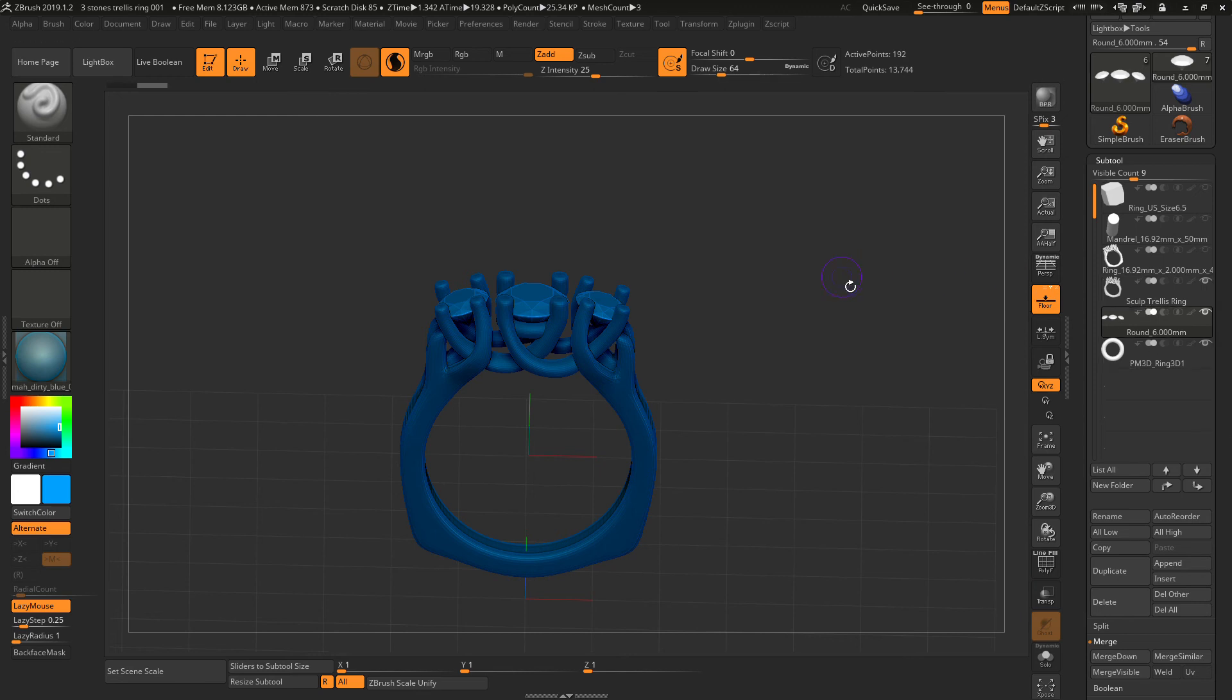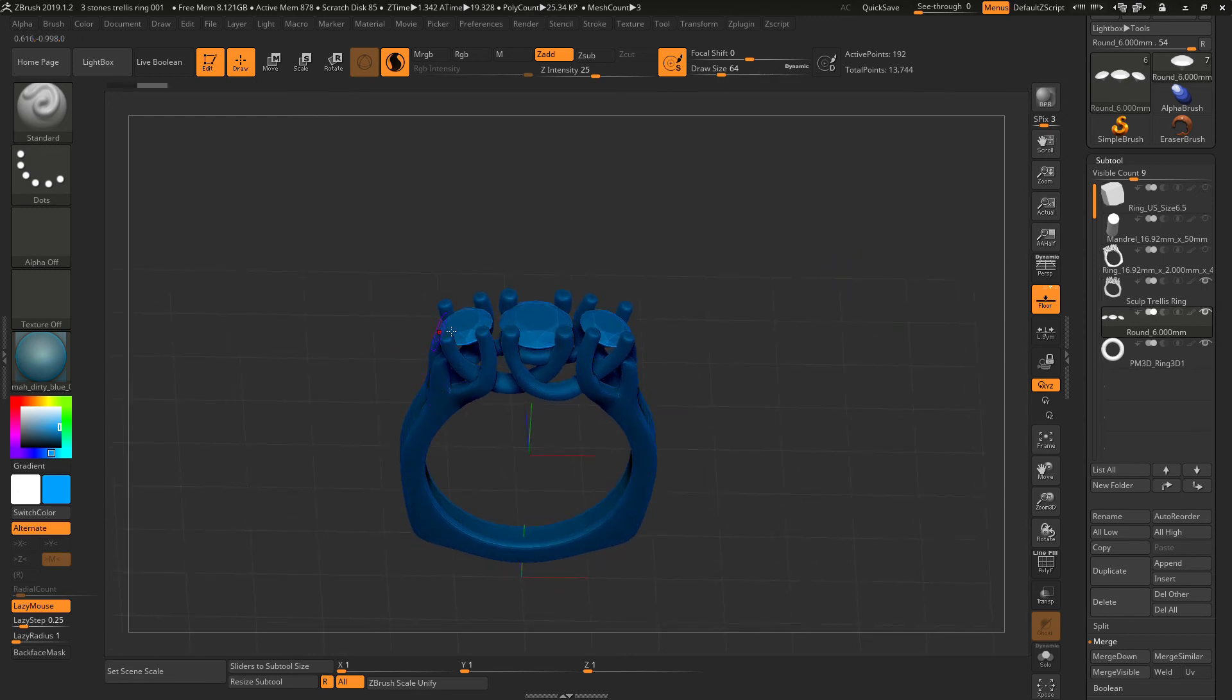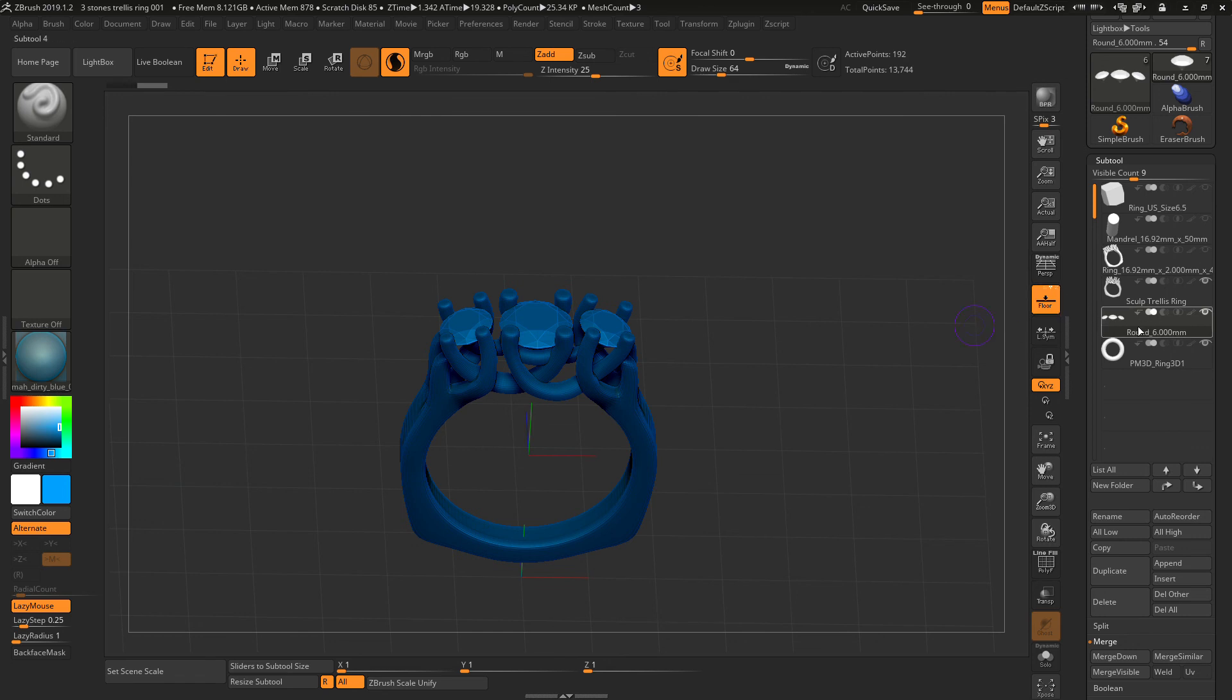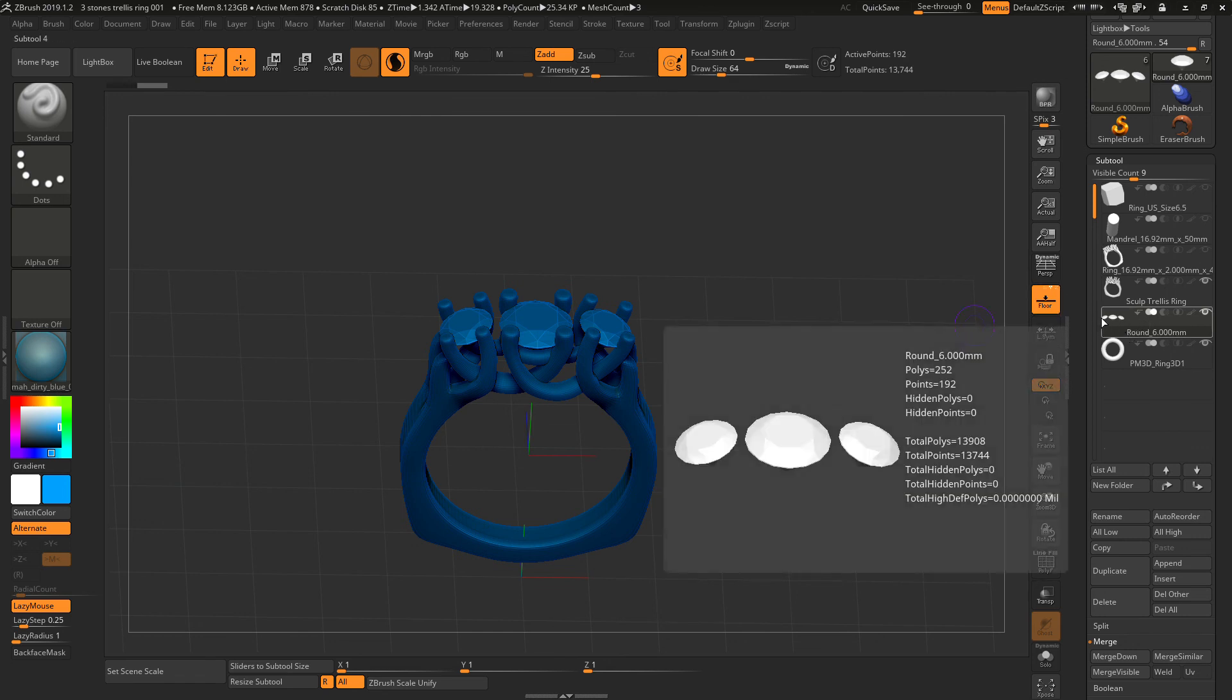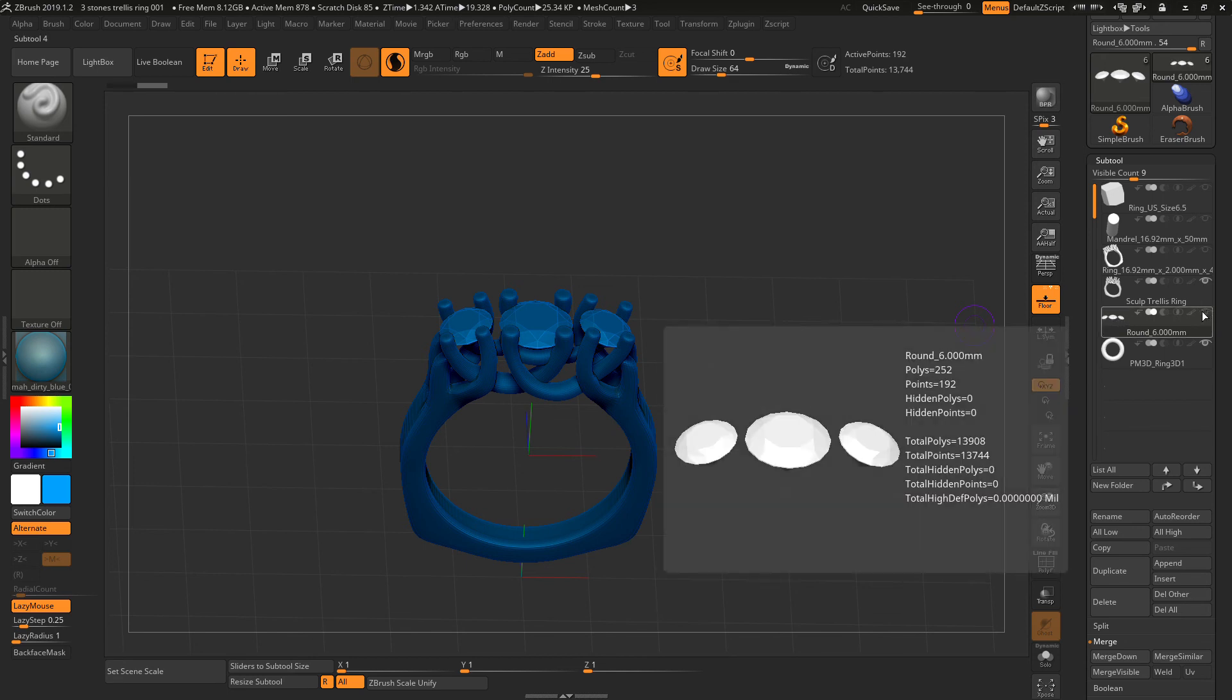Now all three stones are together in one subtool. You can check by looking on the right side here. You can see three little stones in this icon, and you can turn it off.